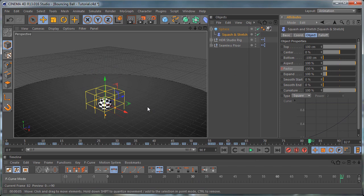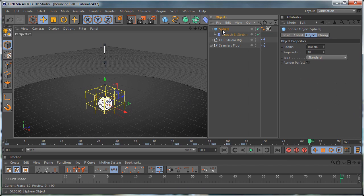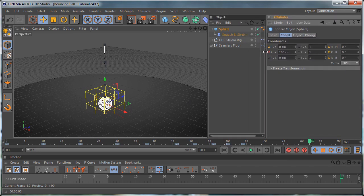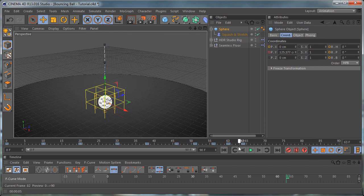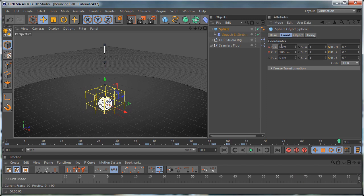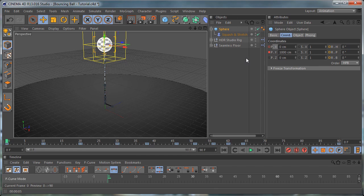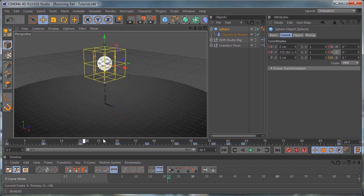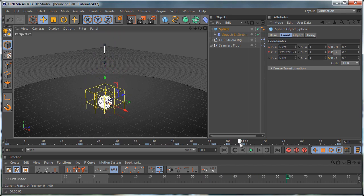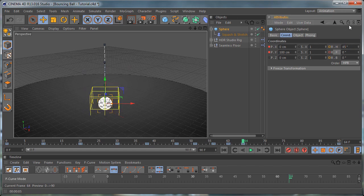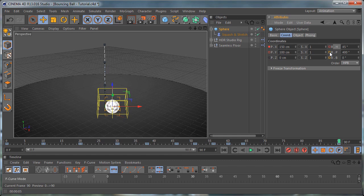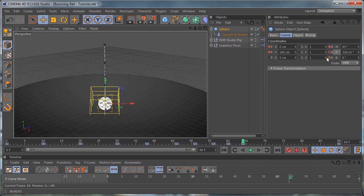Finally we need to add some rotation to the ball. Select the ball and go to the coordinates. Go to frame 64 first and set a keyframe for the X rotation, then move to the end and set this to 150 and set a keyframe. Go to the first frame and set a keyframe for zero. Then move to frame 64 and set this to 45 degrees and set a keyframe. Go to the end and set this to 400 degrees and set a keyframe, then go back to frame 64 and set a keyframe. Move to the end and set this to 30 and set a keyframe. Now if we play the animation you can see how it looks.